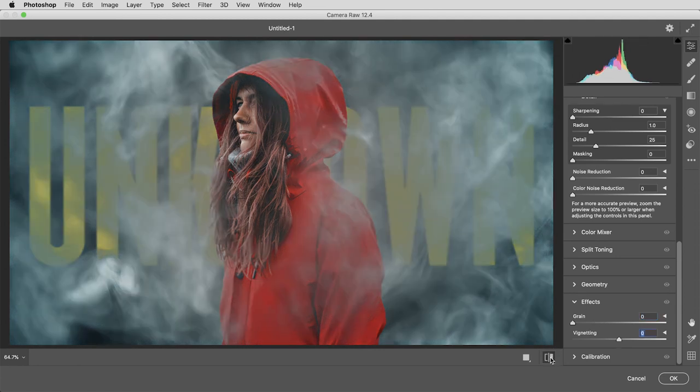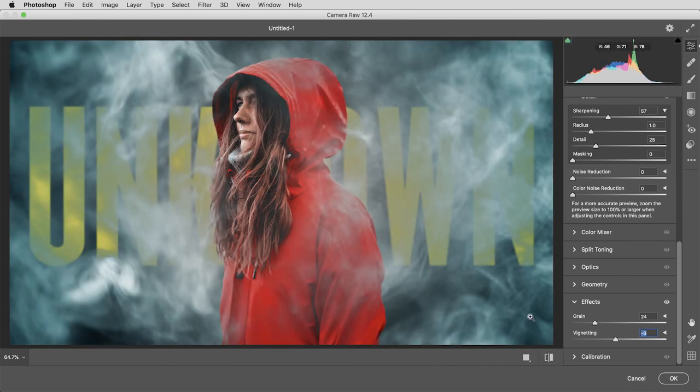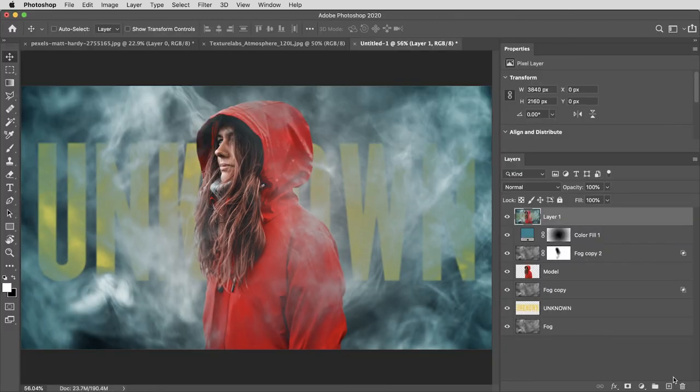There's a little button down here that'll let you toggle the preview on and off. So really just like a photograph, you can really elevate an image by dialing in some of the final image adjustments.